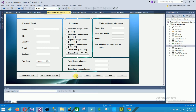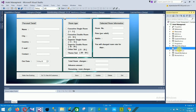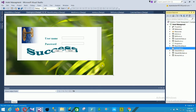The next form is the user login form — this is the main login form. When you log in, you are automatically taken to the main form. This is the first screen of our project.